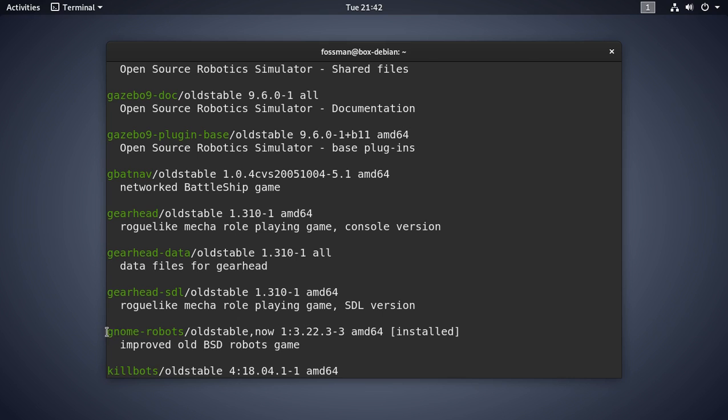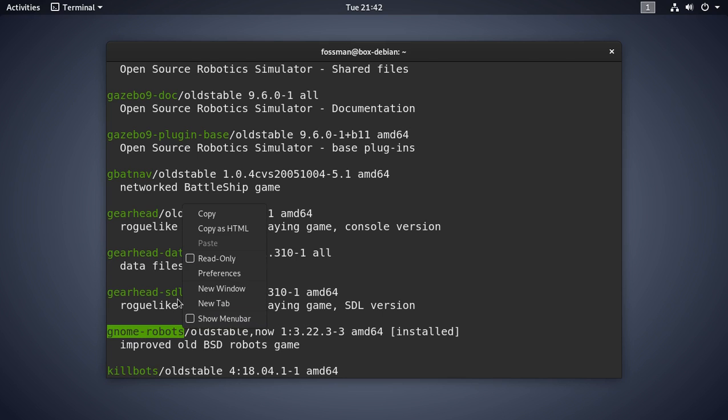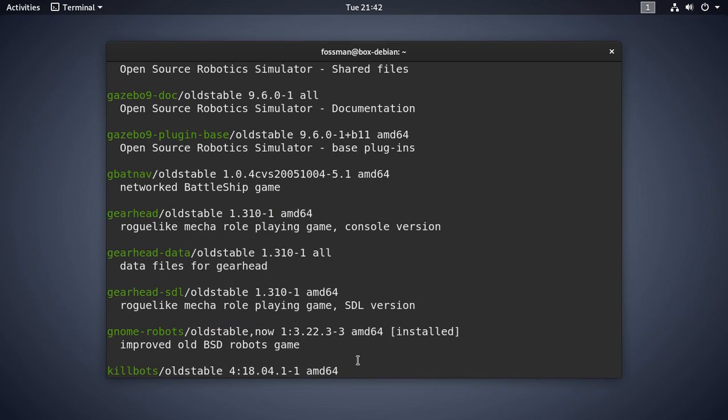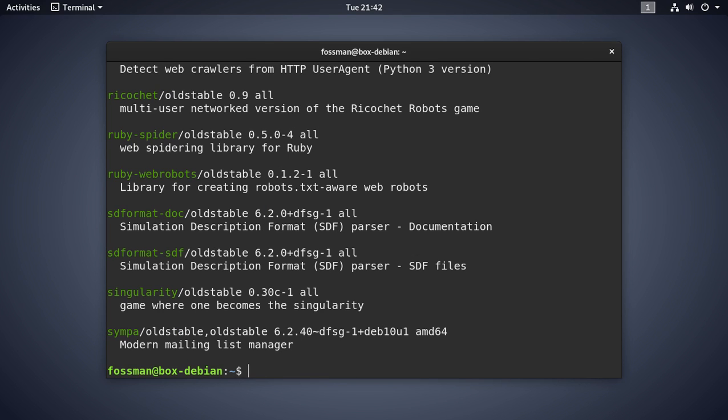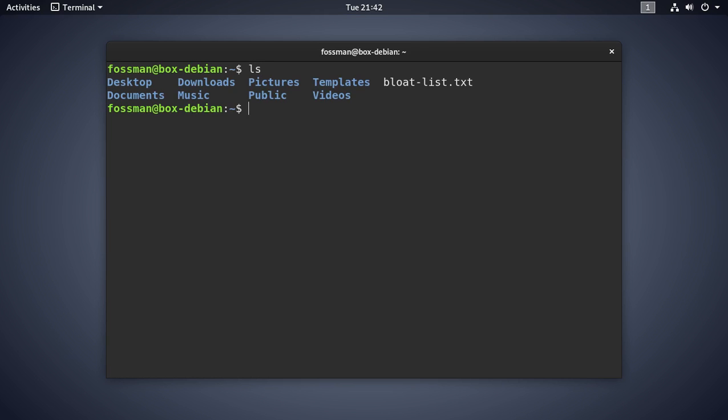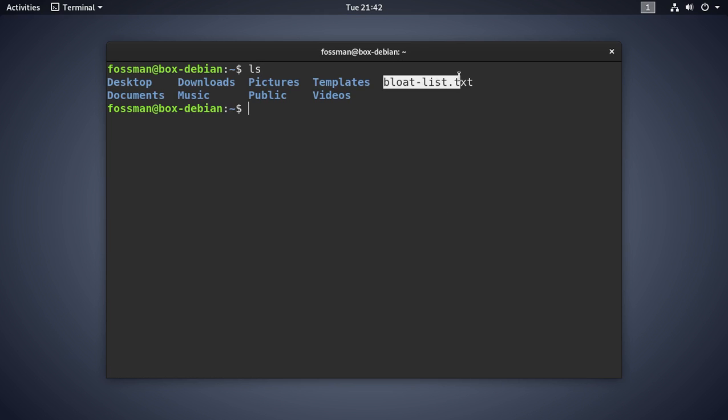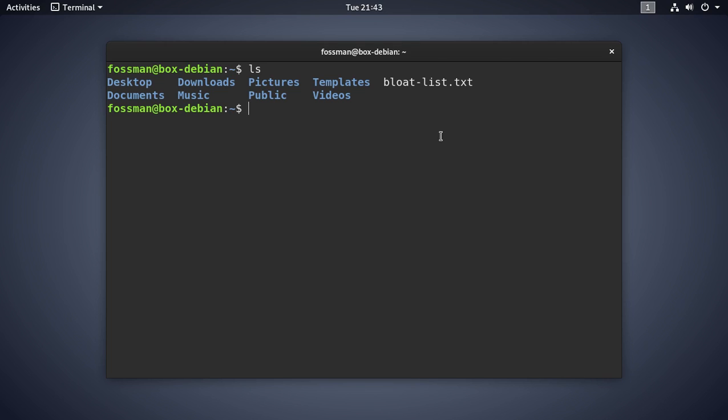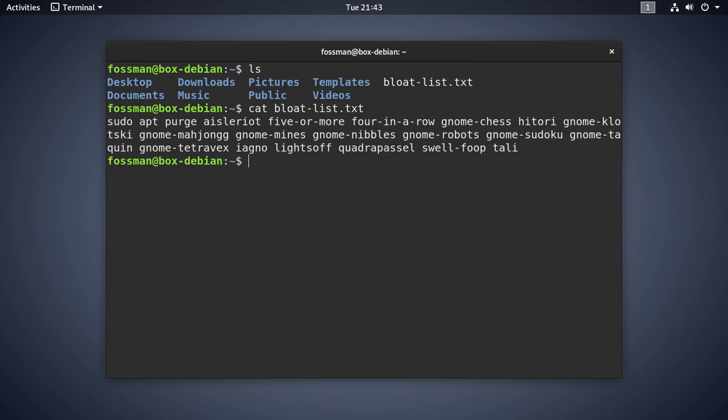So we can just copy that. And I'll show you where I put that here. So let's go to home, clear this out. And now if I cat, you can see I have a command in here that we were just looking at in the text editor. I just wouldn't have to copy it over. So if I cat bloat list txt, you can see all the applications here that we saw before. And gnome-robots, gnome-nibbles right there.